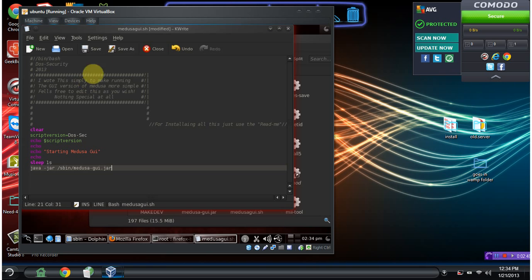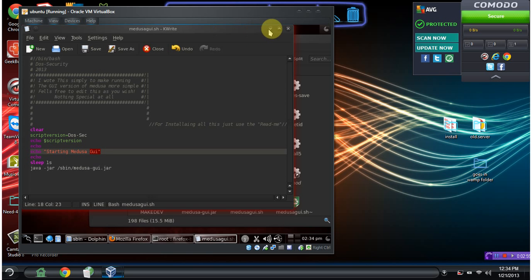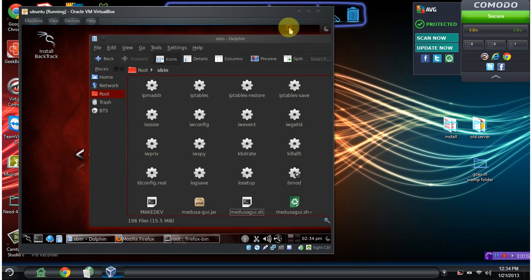So what this script is going to do is make it easier for us to just run the GUI, which is the graphical user interface, right from any command line. Let's go ahead and save that.